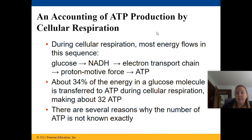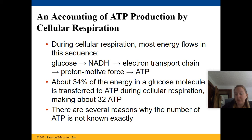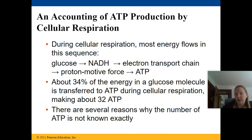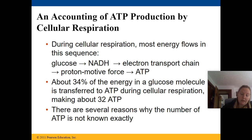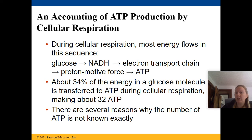An accounting of ATP production by cellular respiration: most of the energy flows in the sequence from glucose to NADH to the electron transport chain to the proton motive force to ATP. About 34% of the energy in a glucose molecule is transferred to ATP, making about 32 molecules of ATP per glucose molecule.